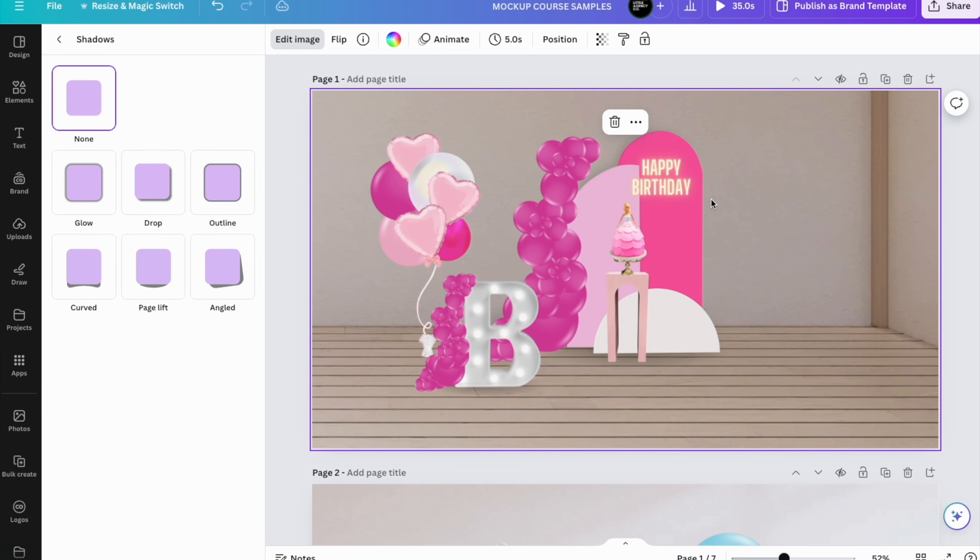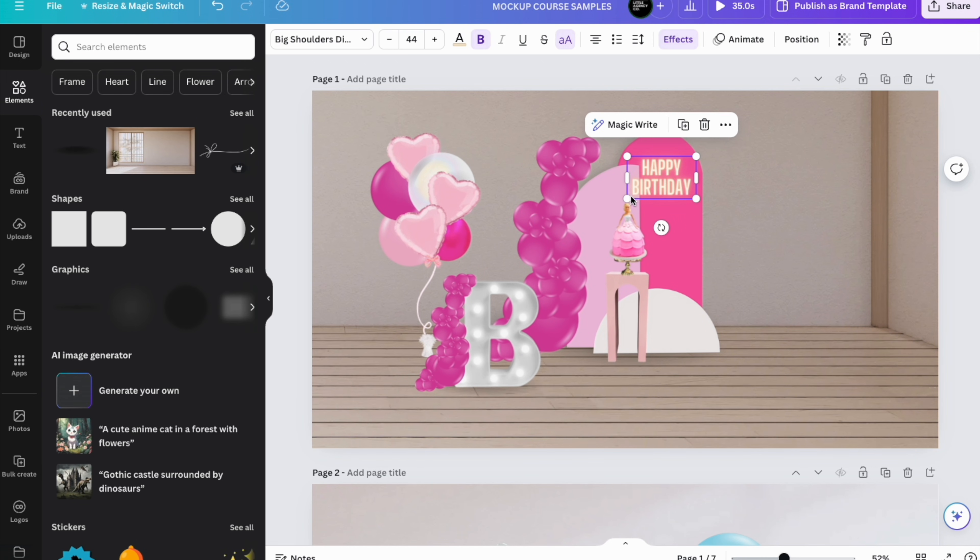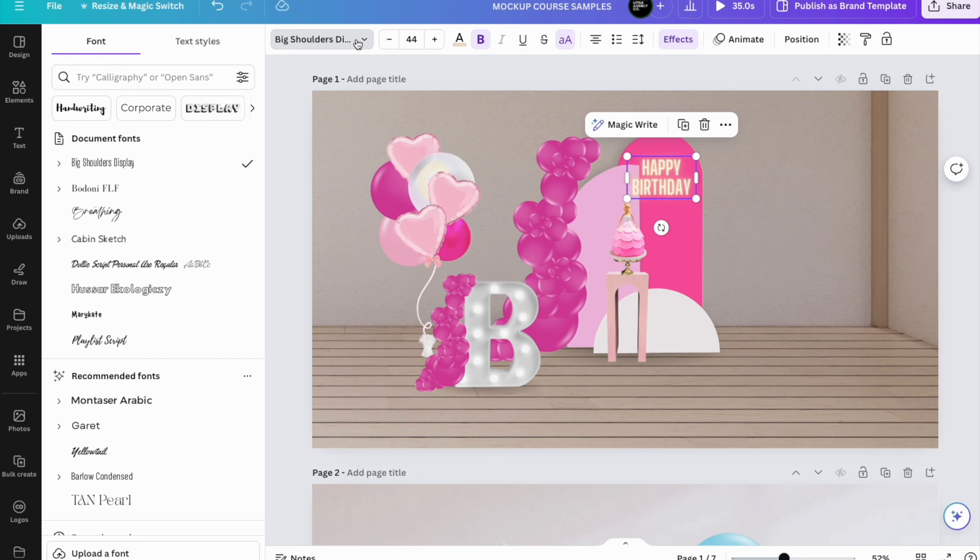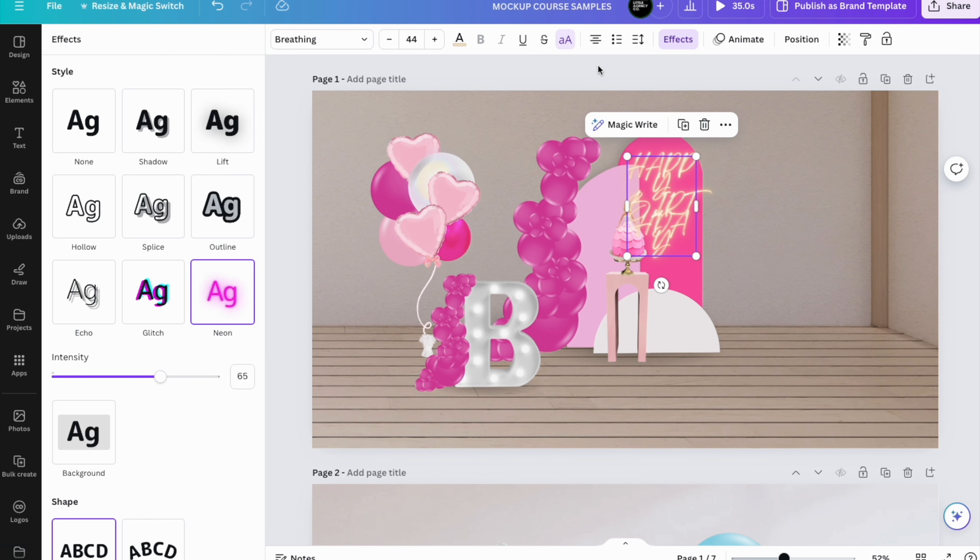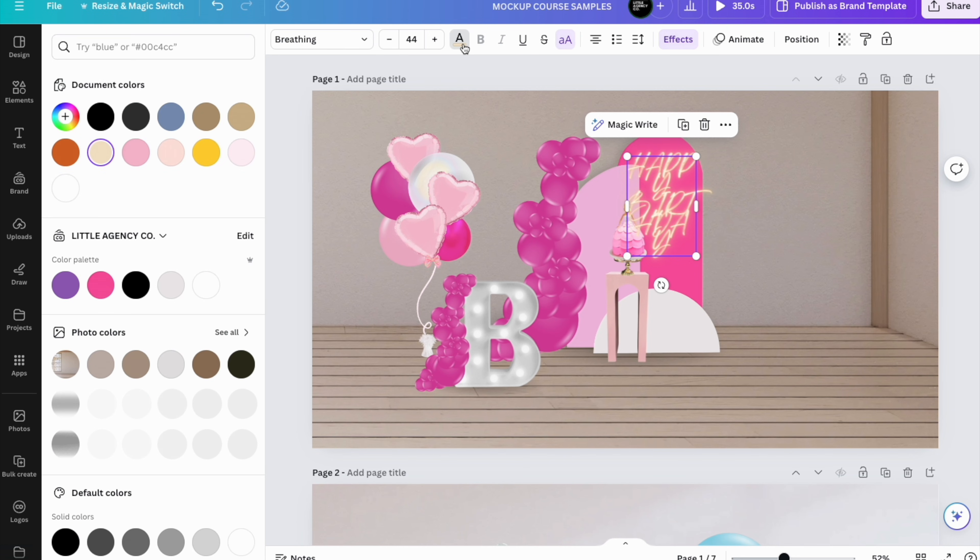This happy birthday here, it's simply a font with the effect of Neon. You chose the color that you want your neon to be.